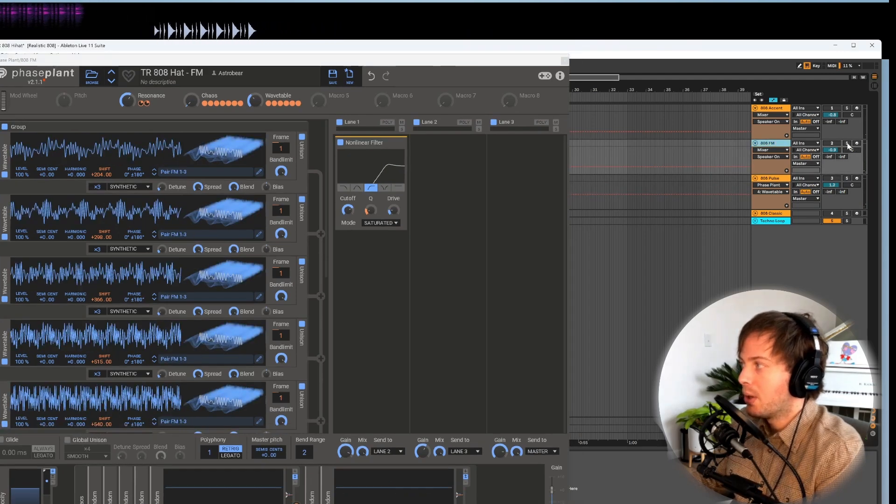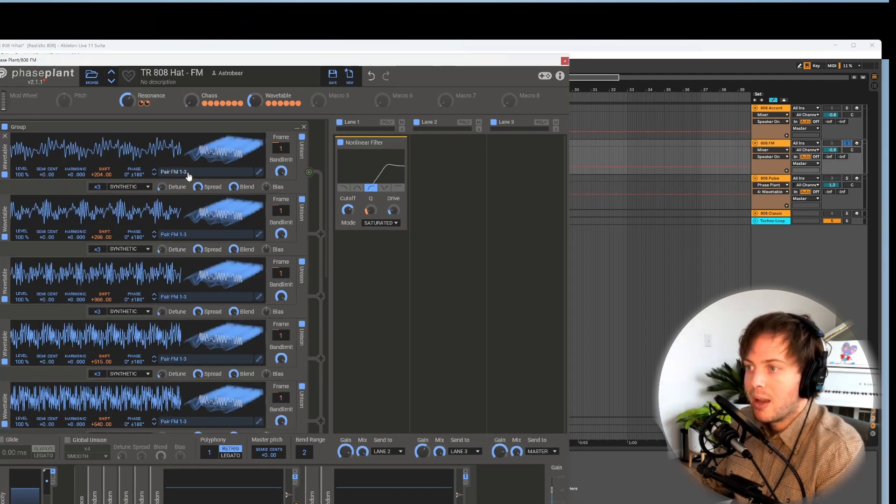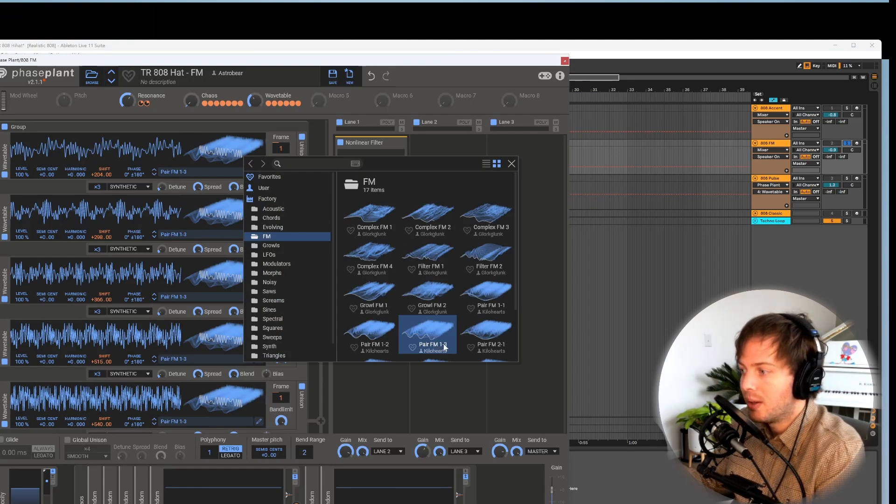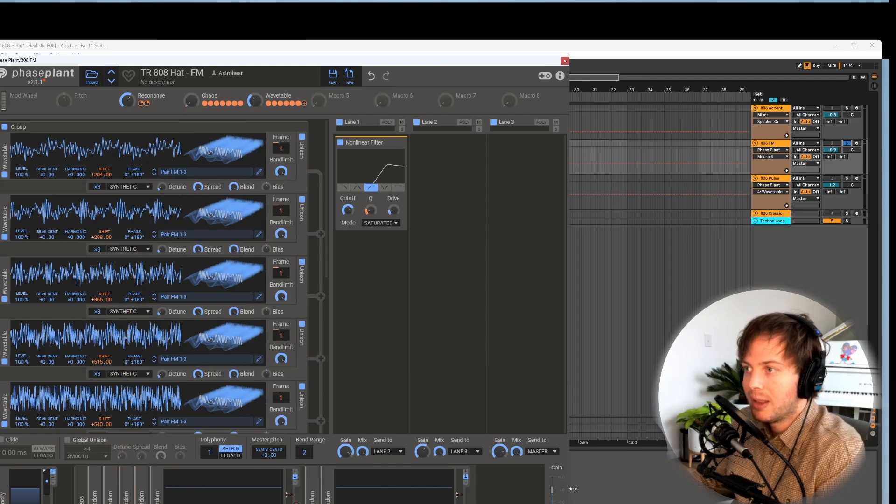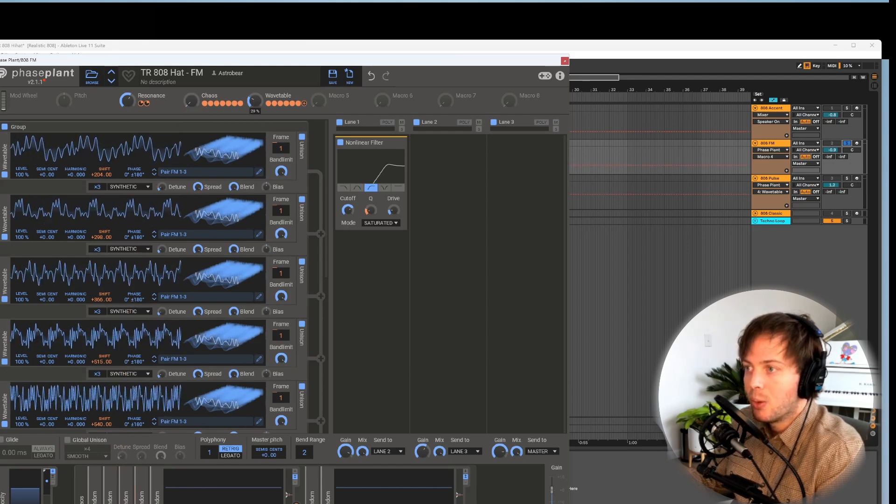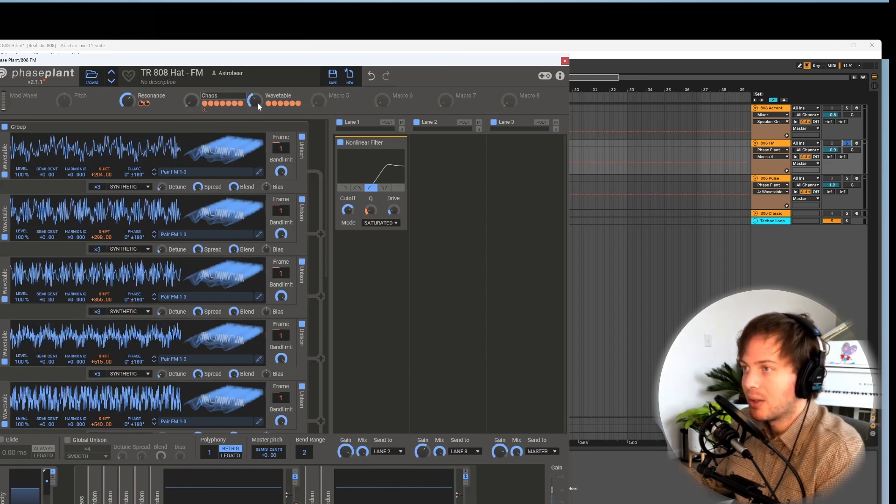Another cool one, which is actually my favorite, is swapping out all of the square waves for this pair FM 1 to 3 wavetable, and then likewise tuning the wavetable to something pleasant.